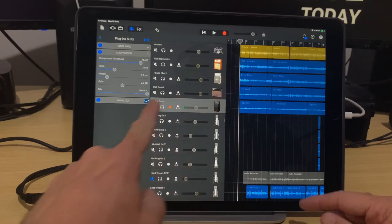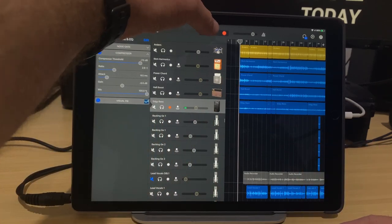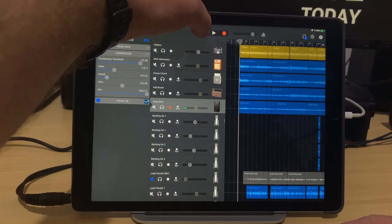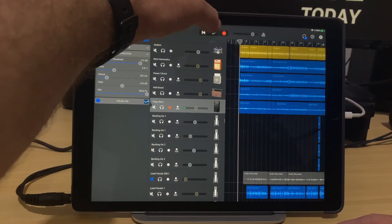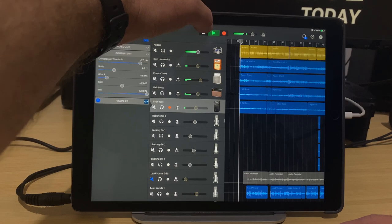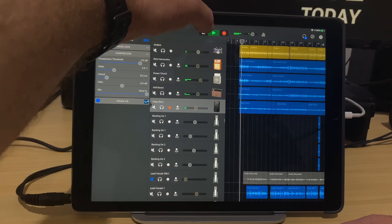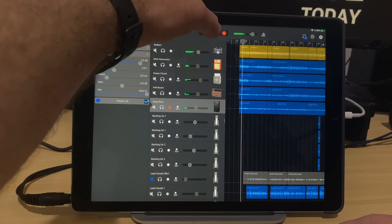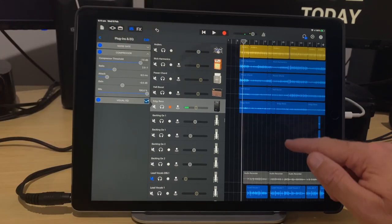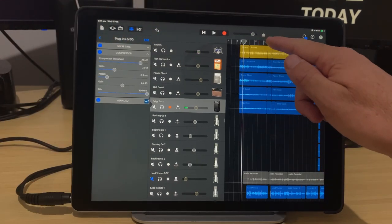And we're back here in GarageBand. This is my track called There's No Such Thing as College. It sounds like this. And as you can see, we've got a lot going on here.